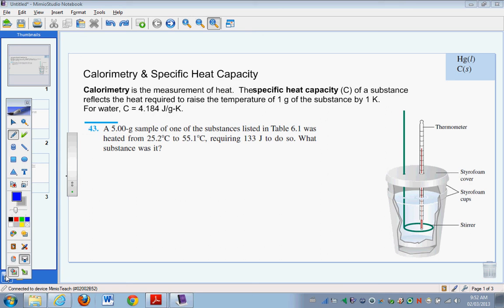In this video, we're going to take a look at some of the introductory material in thermochemistry. Specifically, we're looking at calorimetry and specific heat capacity problems. We remember that calorimetry literally means to measure heat — so calorimetry's definition is the measurement of heat.